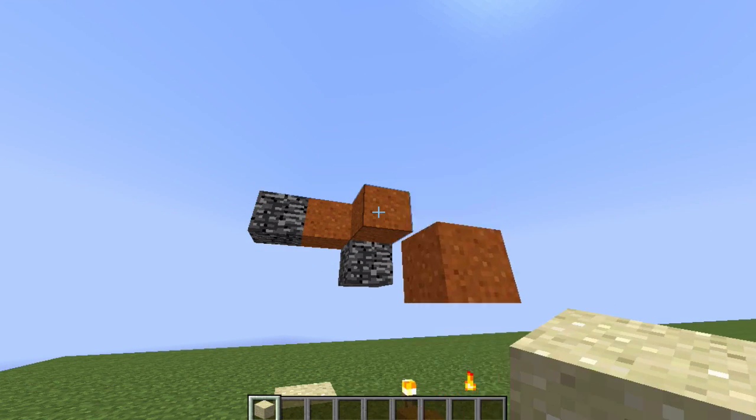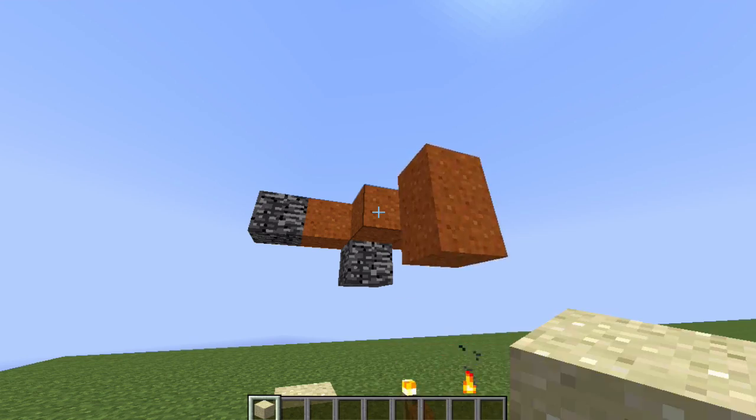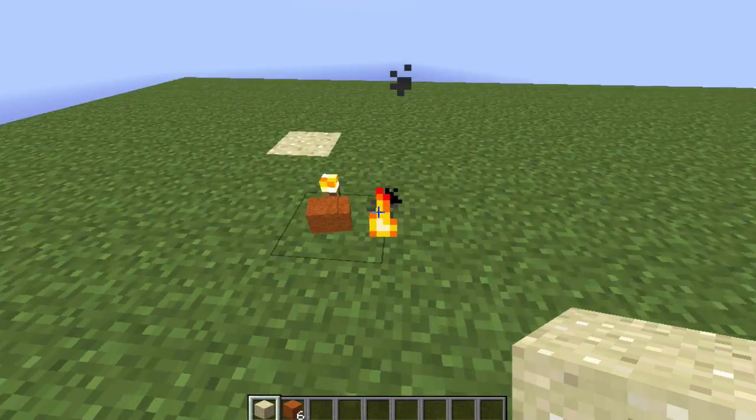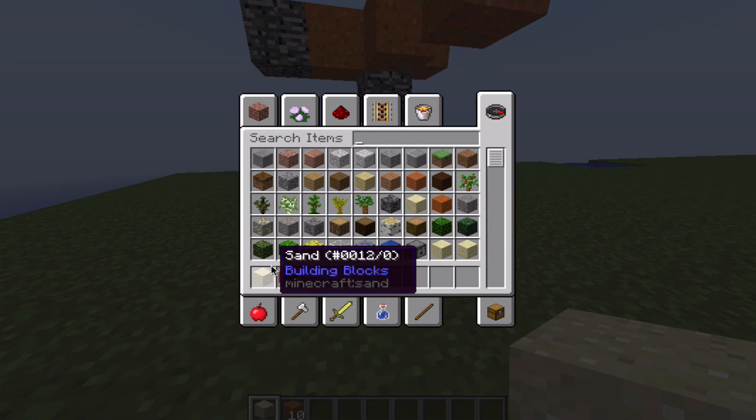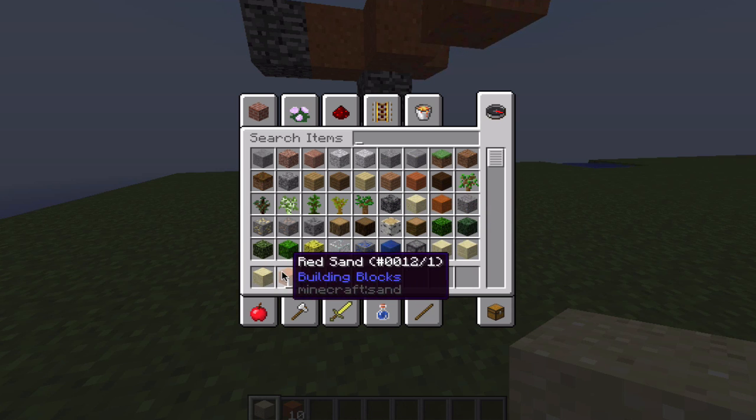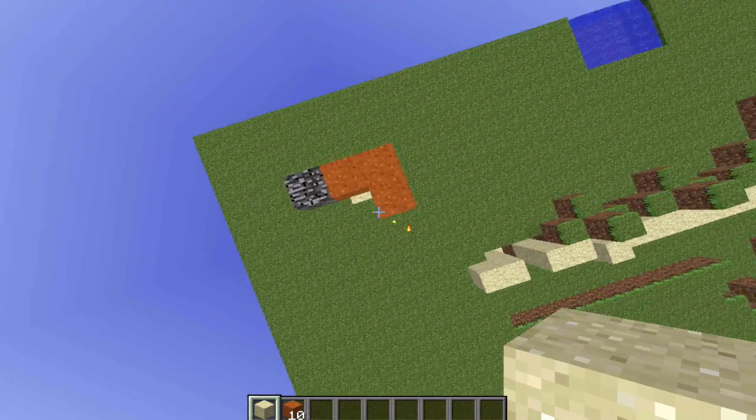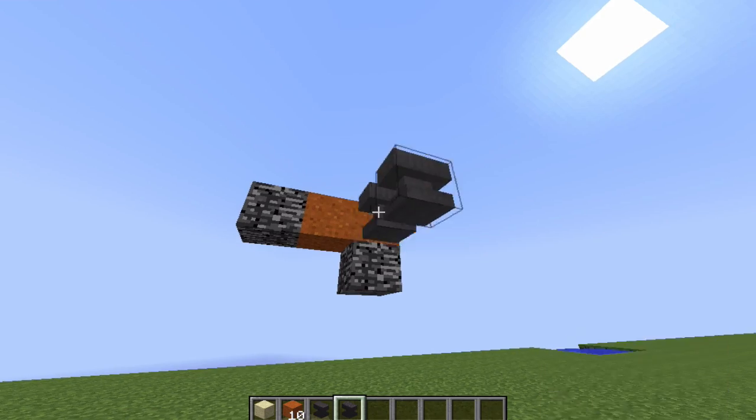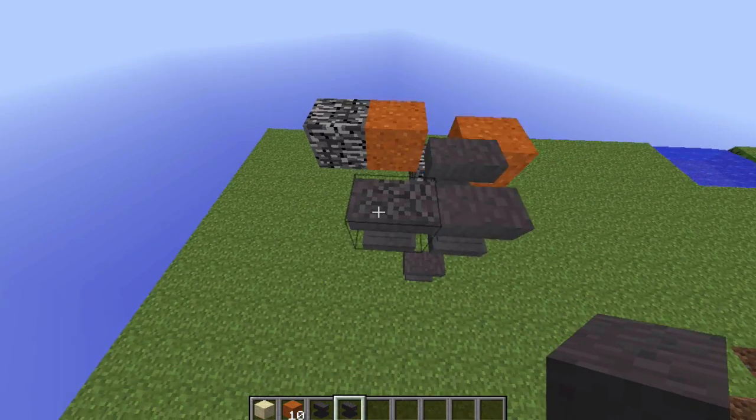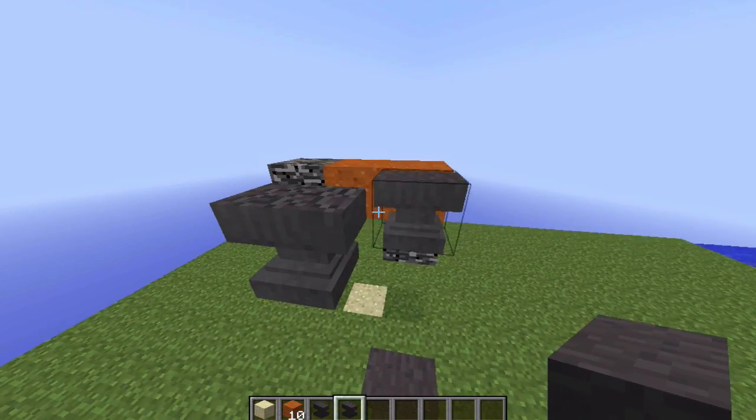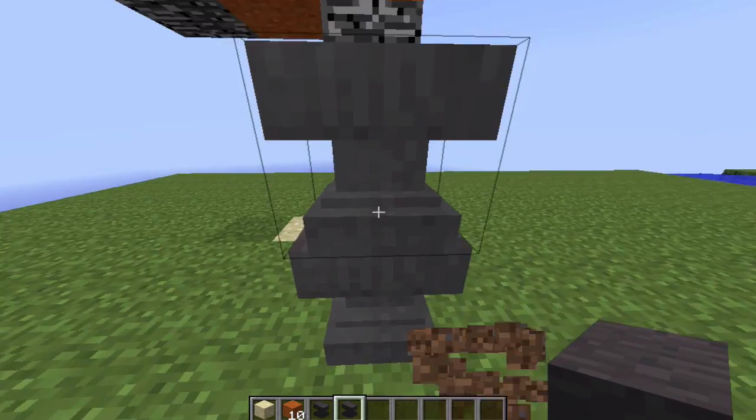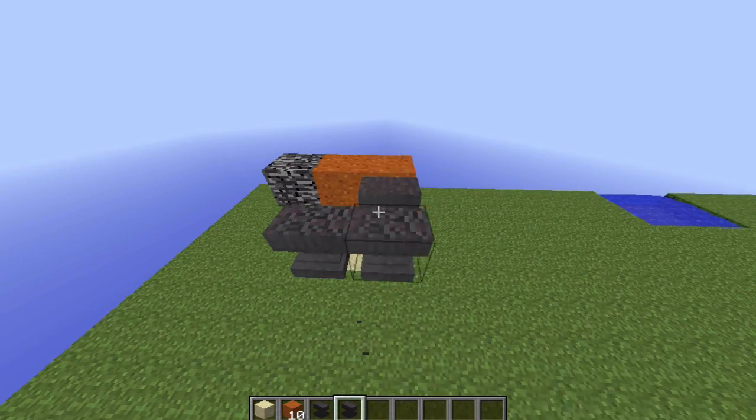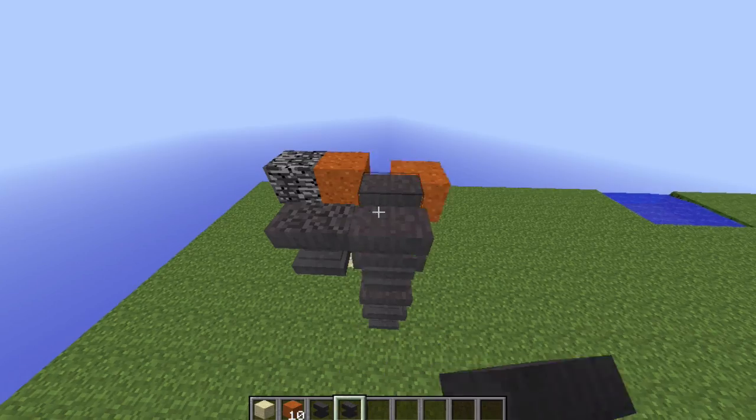So now, we have a cheaper metadata changer right here. Now, of course, this only works with falling sand entities, so it only works with anvils. So you can turn broken anvils into non-broken anvils, and we can also turn red sand into normal sand, or normal sand into red sand, which is also pretty cool. But apart from that, we can't actually do a whole lot with this metadata changer.